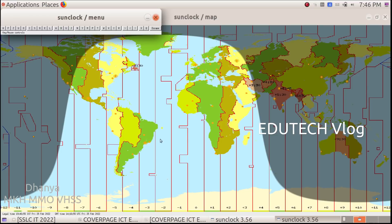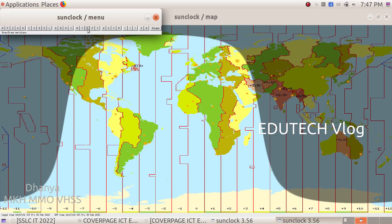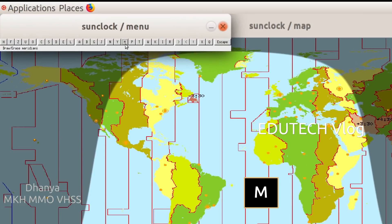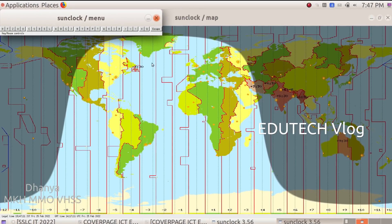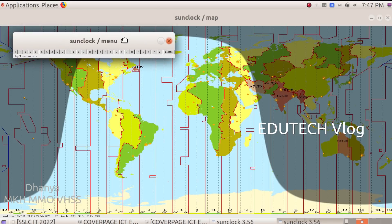We will use the time zone map. We will add the time zone map. There is 'Draw and Erase Meridians' — we will press that. This is the time zone map and you can see the degrees here. We have done those two things.